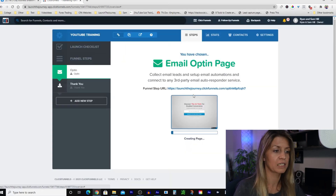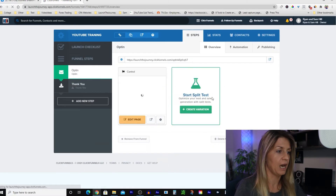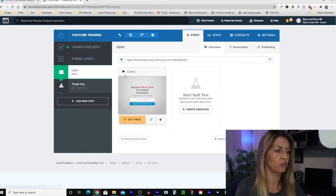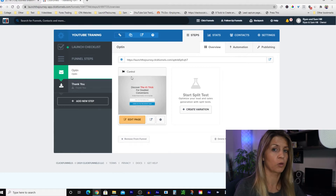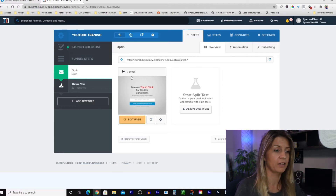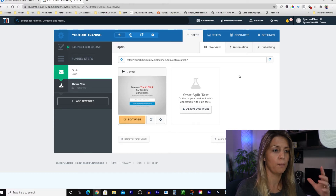We're going to select this template. It populates here and this is where you edit. This is your control version — that's why it says control. If you were going to split test this, which we'll talk about further down the line, you'd create a variation and it would come up here so you know which opt-in page is which. We're not going to do any split testing right now; we're just going to build out the landing page.